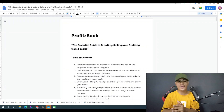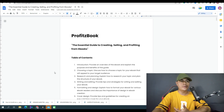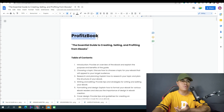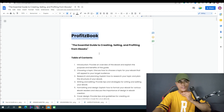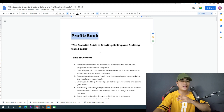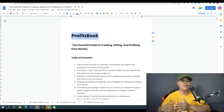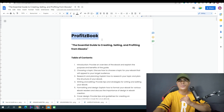Let me show you first the product that I created with this method. The name of the product is Profits Book. Essentially, Profits Book is a guide or an ebook that will help people create their own product or ebook from scratch. I actually used ChatGPT to do this.